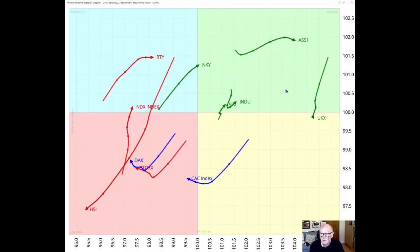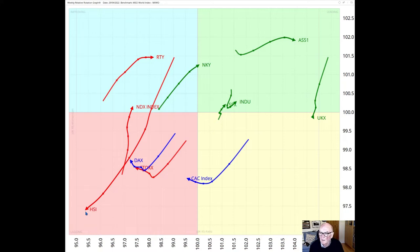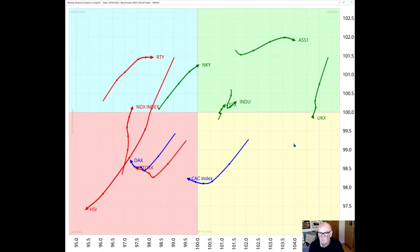This relative rotation graph shows the rotation of a group of major world market indices versus the MSCI World Index here in the middle. Further to the right but falling away sharply is the UK index, and on the furthest left is the HSI, the Hang Seng Index. The UK index is moving downwards from the leading quadrant and this week passed through to the weakening quadrant. It is a relatively strong performer, the strongest of the group, but it is losing relative momentum.